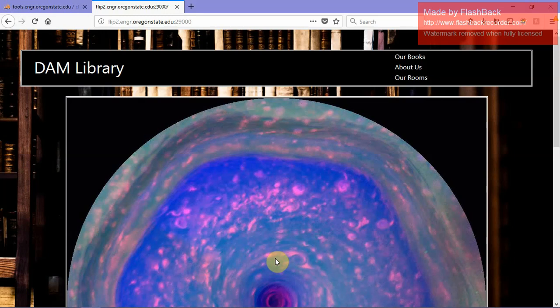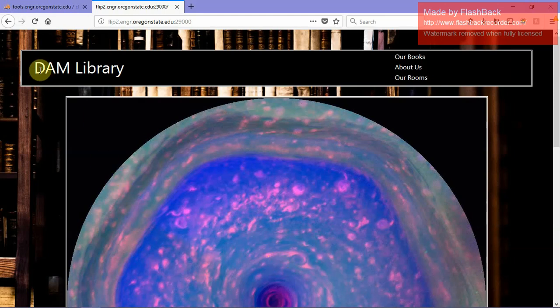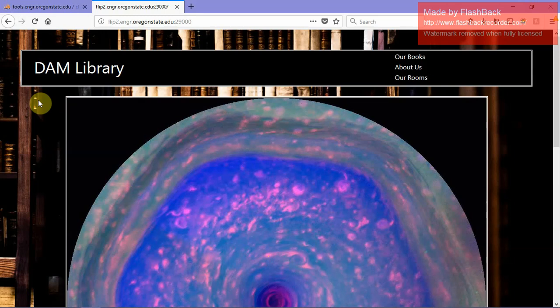We used HTML, CSS, JavaScript and Node.js to bring this website all together. And a disclaimer, this is not a real library. This is an arbitrary library that we just called Dam Library because Oregon State's mascot is a beaver, and we thought it would be funny and punny if we called it Dam because beavers make dams.